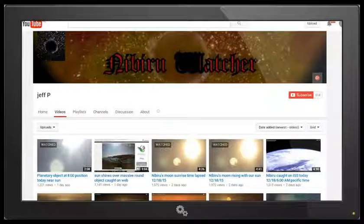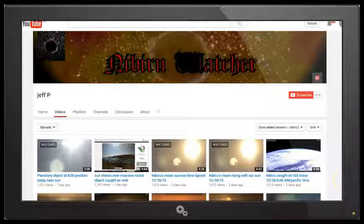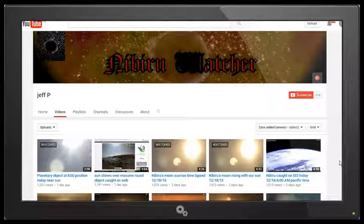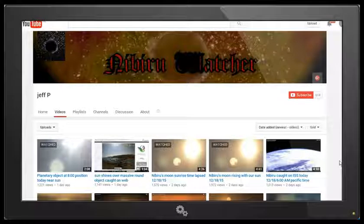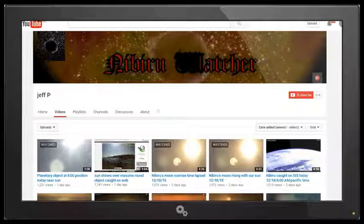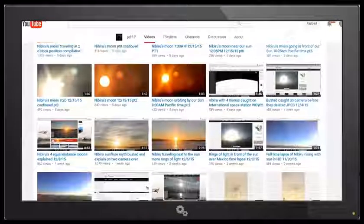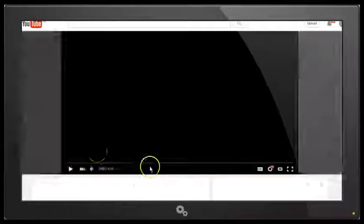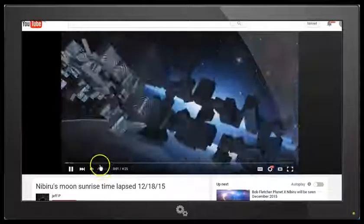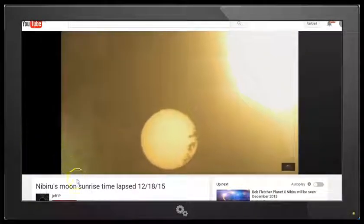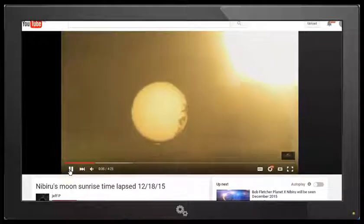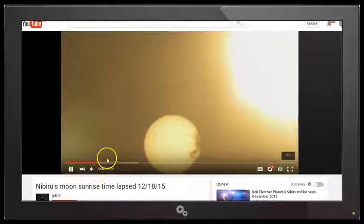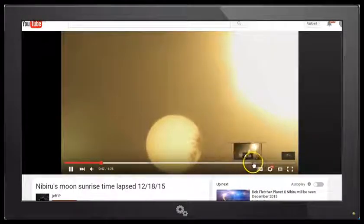Hello YouTube, this is Dazza the Cameraman. Today is Monday, December 21st, 2015. In this video, we're looking at some videos by Jeff P, who calls himself Nibiru Watcher. A number of my subscribers have asked me to look at these videos by Jeff P, where he claims to be showing Nibiru or Nibiru's moon rising with the Sun. Observing the second object. See the trees in the background? I've been catching this on time-lapse. I just see the trees blowing in the background.